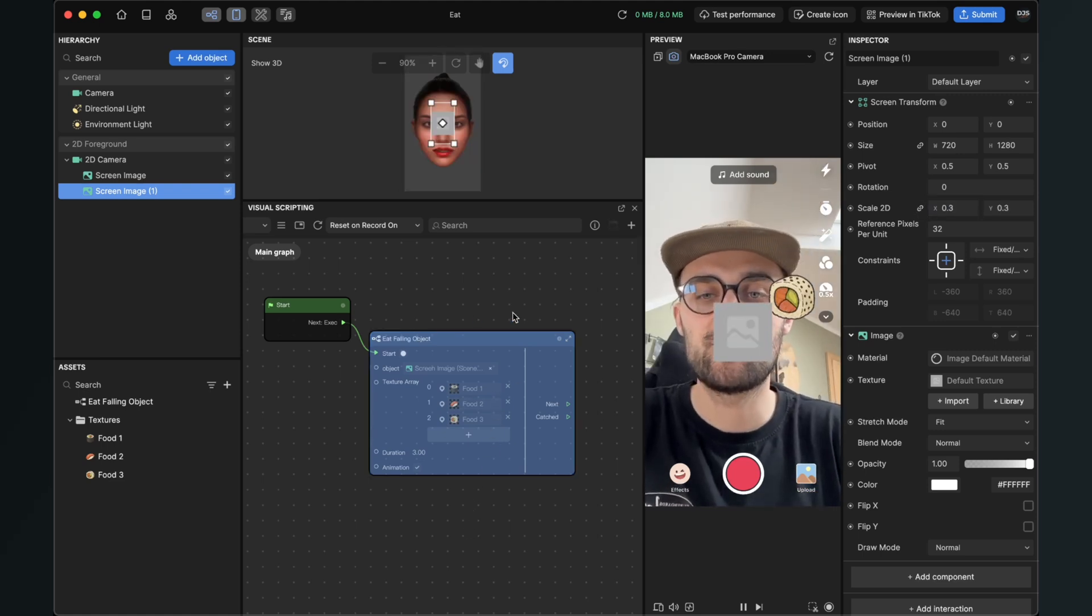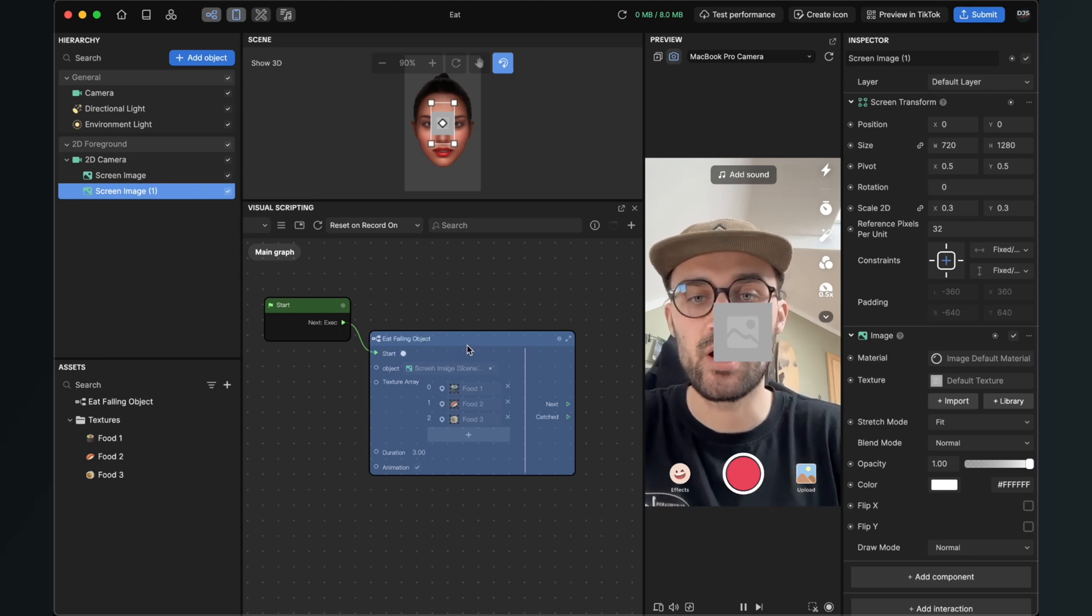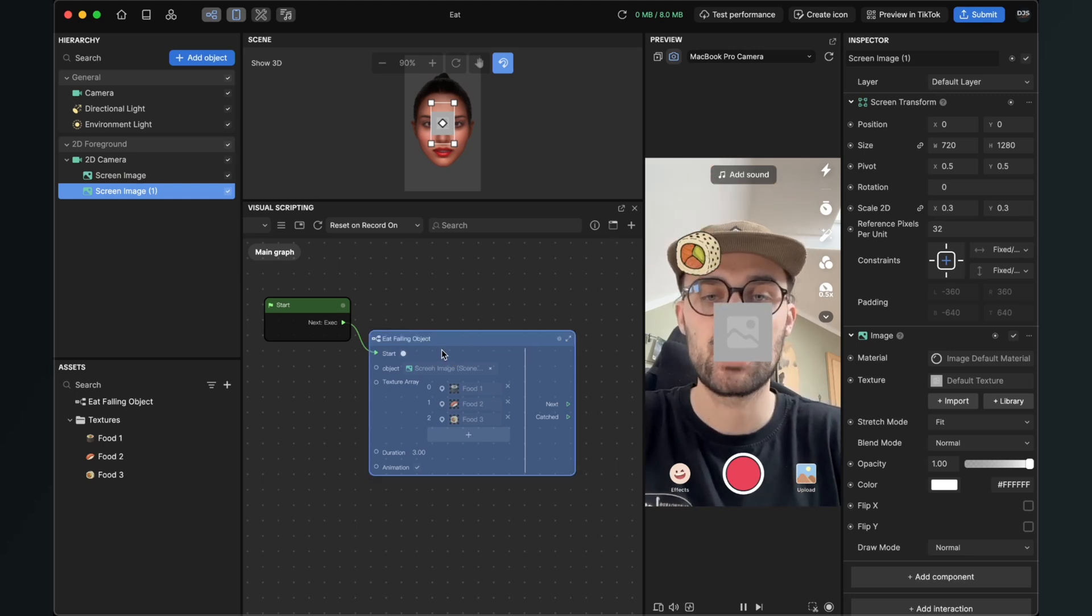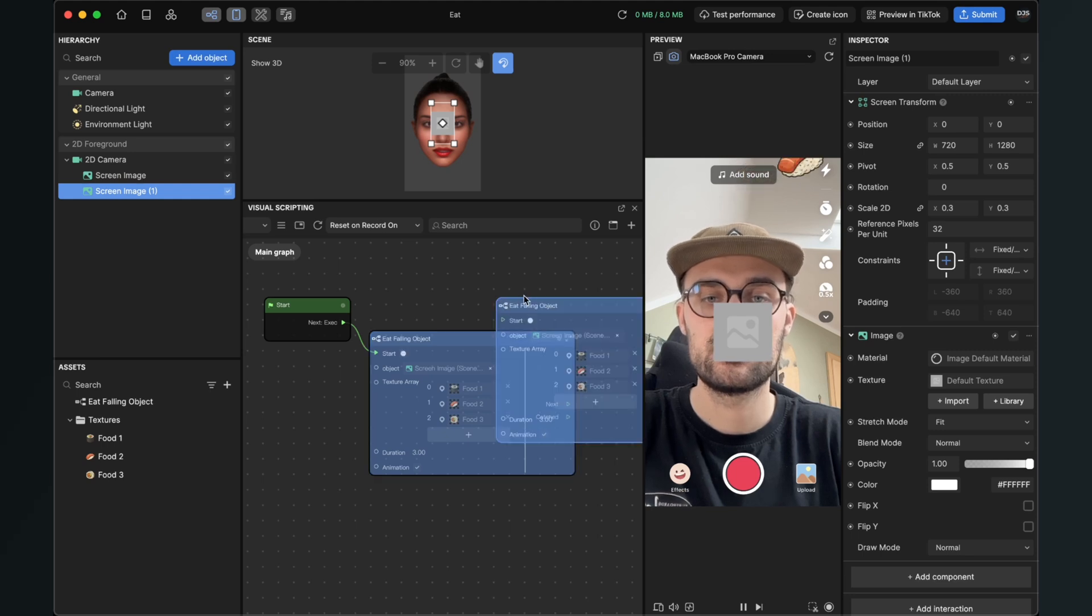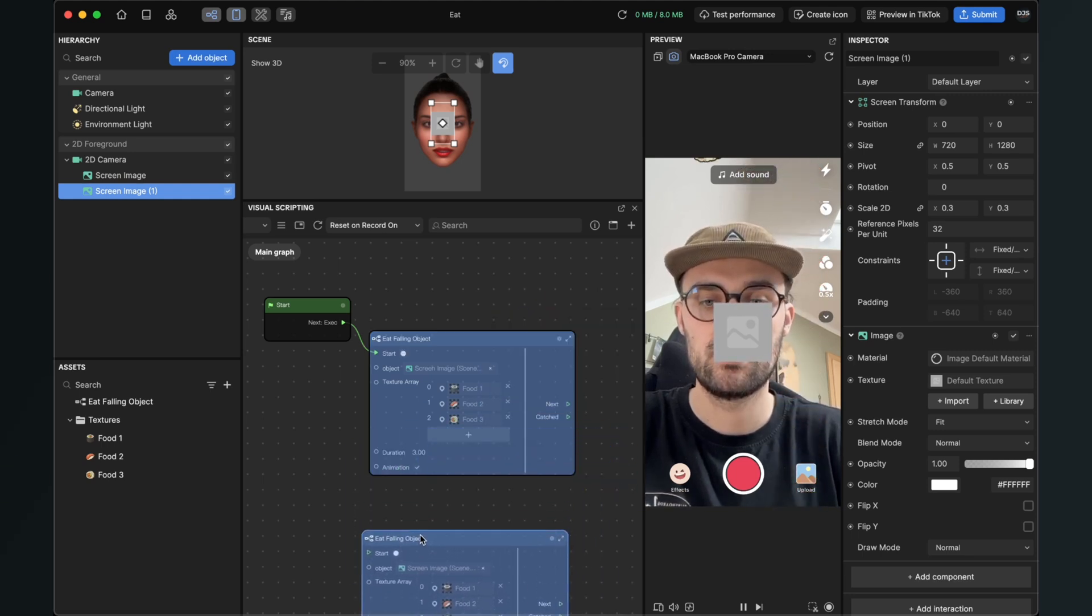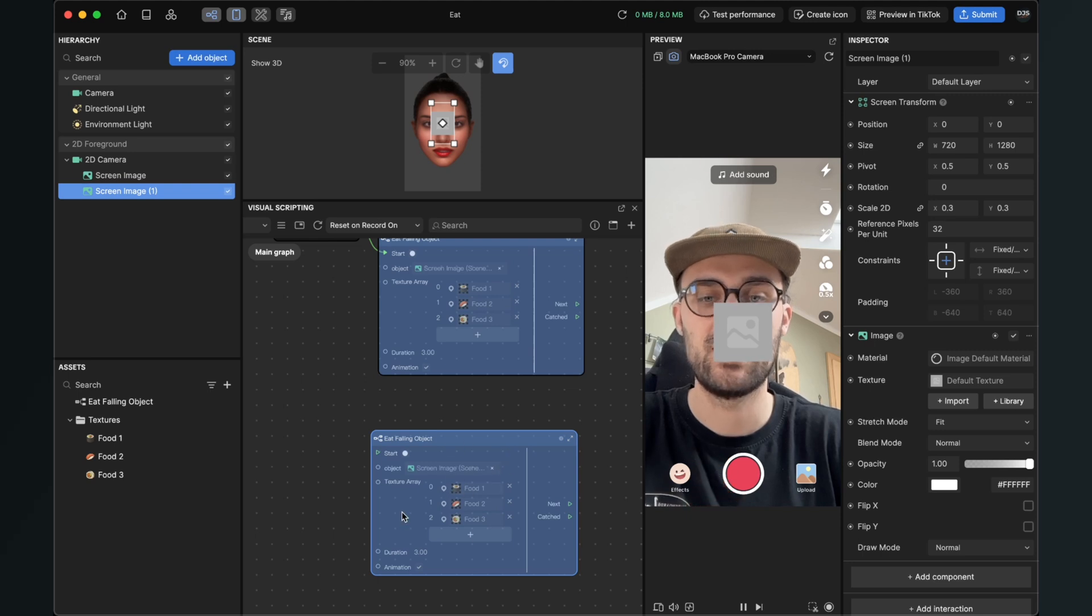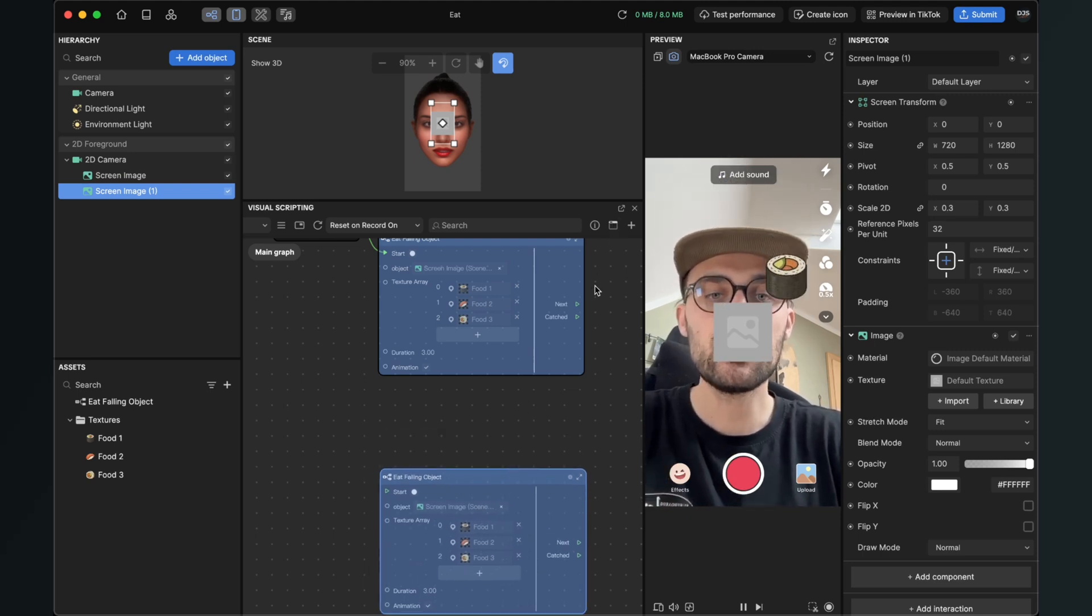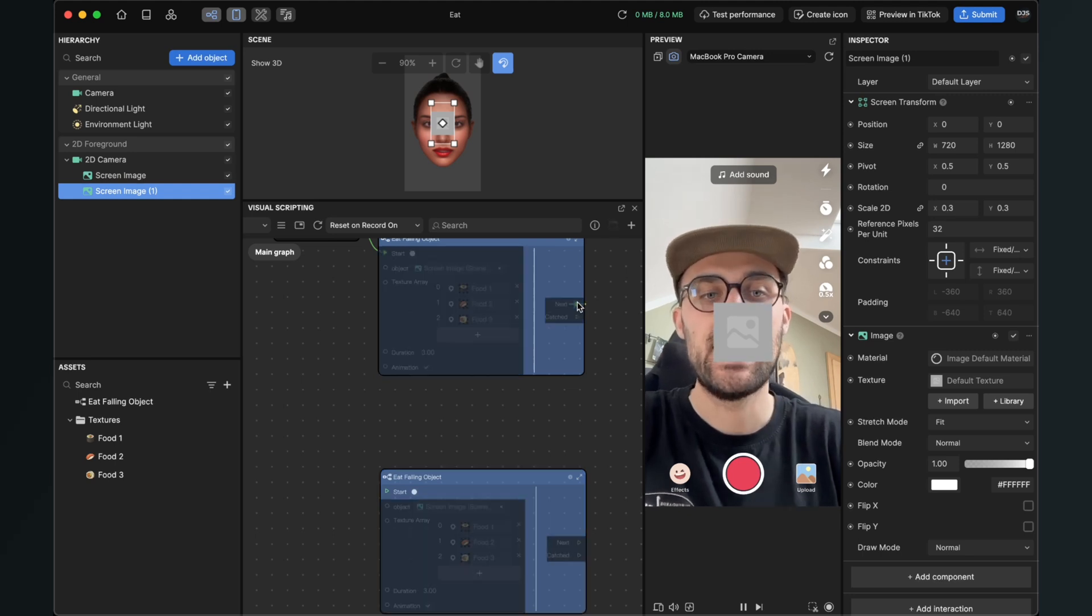So I will also change the scale of it from one to 0.3 again and then we also have to duplicate this eat falling object subgraph. I will just copy and paste it, so then there are all options the same like in this one so I don't have to type in and set textures again. And now we take our next output.